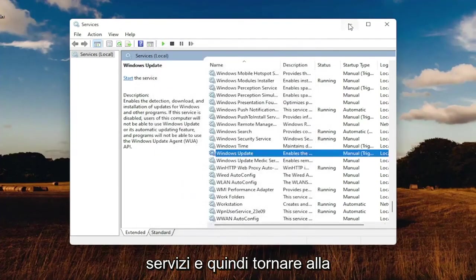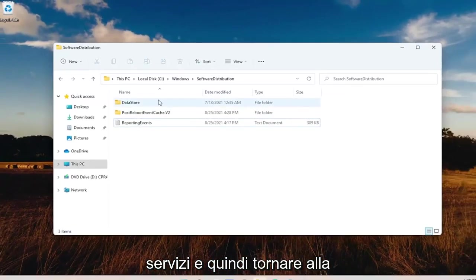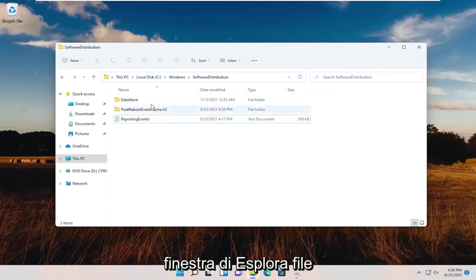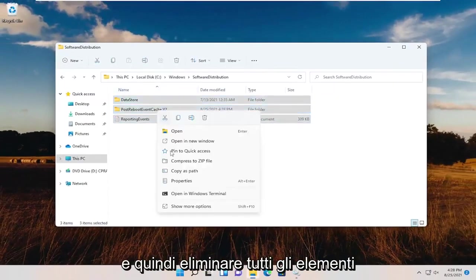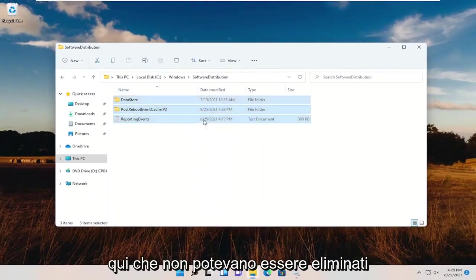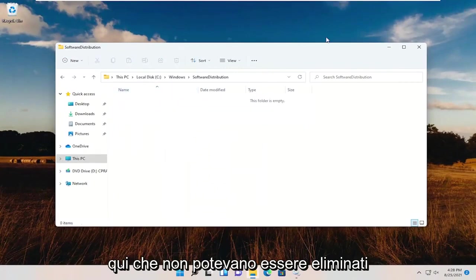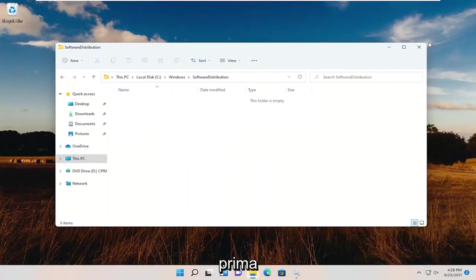And we're just going to minimize services and then just go back to the File Explorer window. And then just delete all the items in here that were unable to be deleted before.